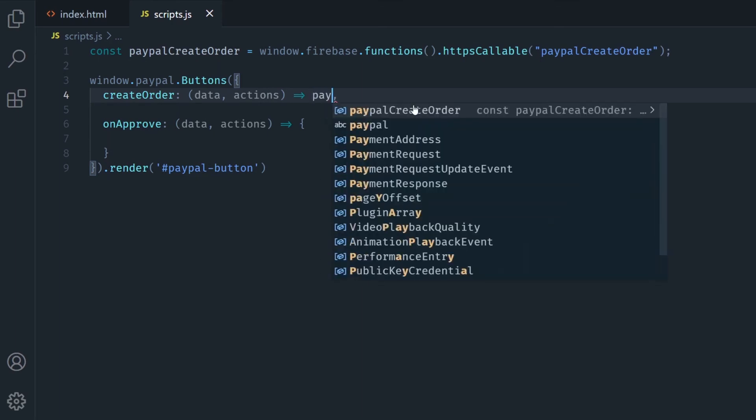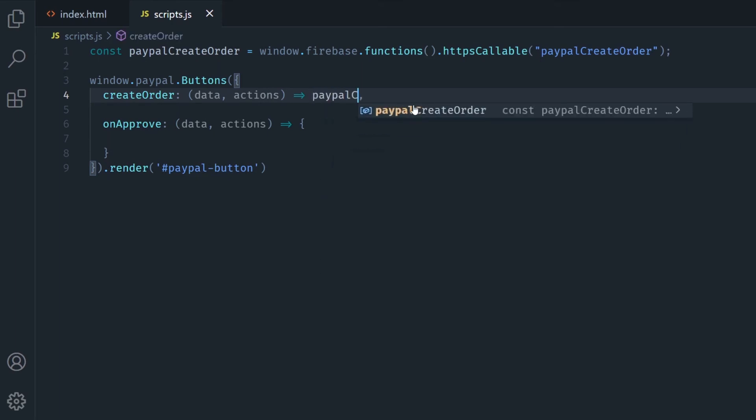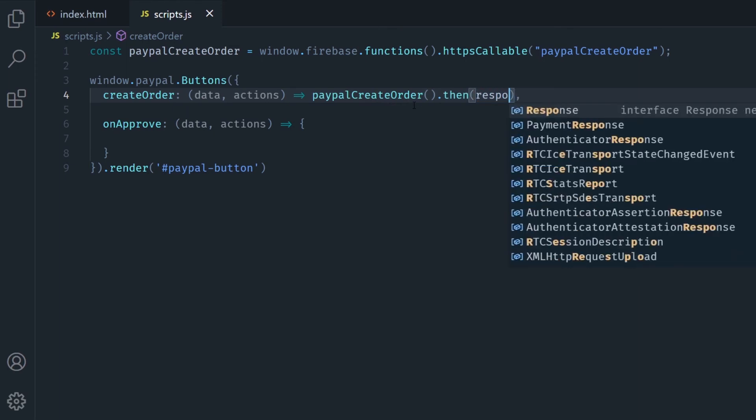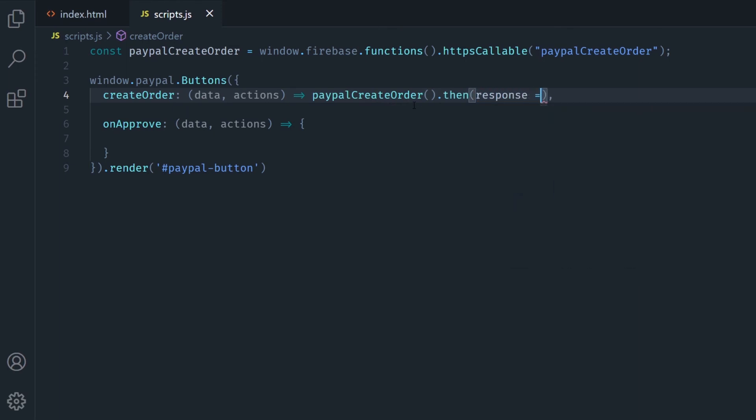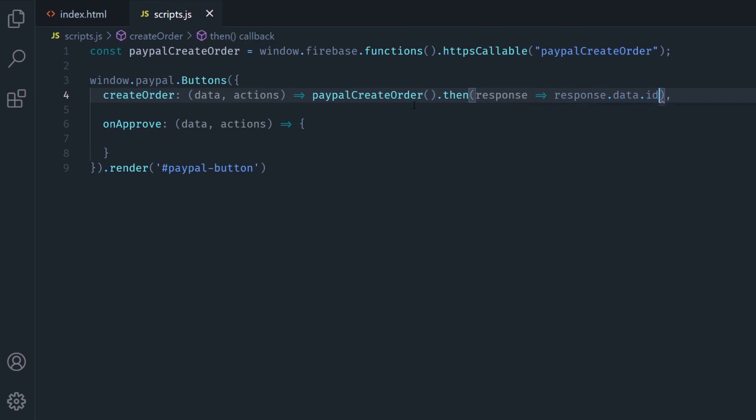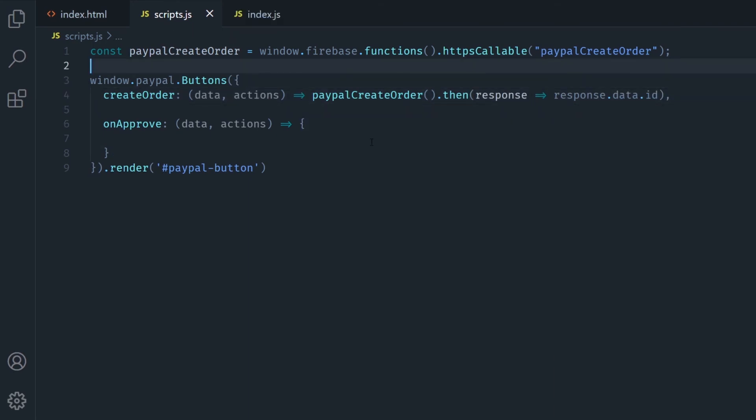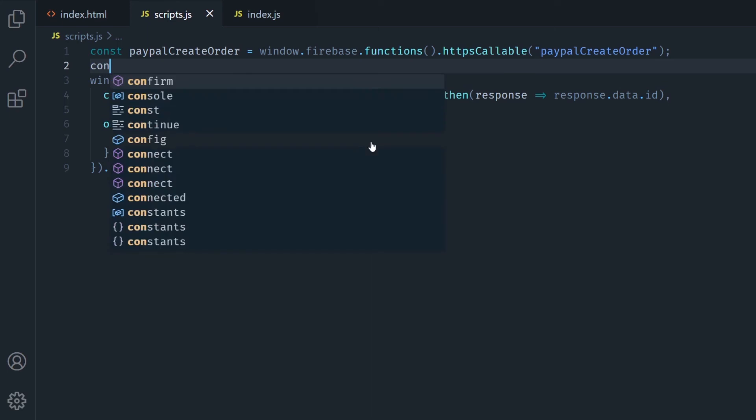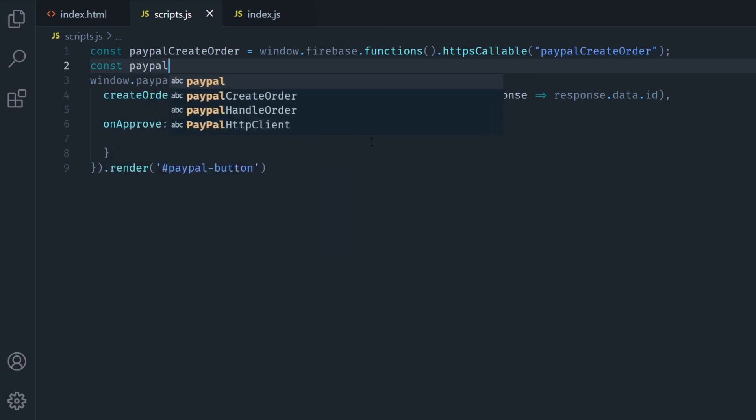Then I can just call it like a regular function in my createOrder callback function and since this returns a promise I'm going to use then callback to get the order ID here.